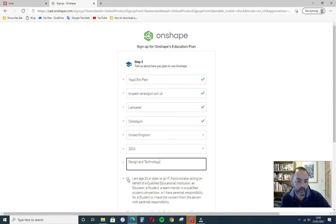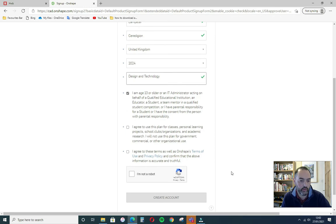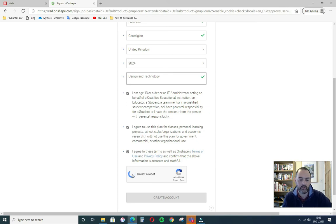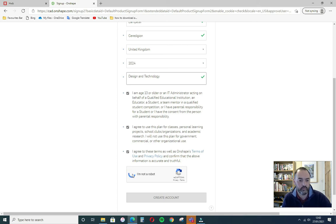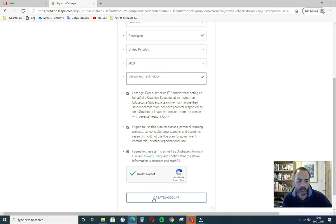And confirm that you're age 13 or older, and agree to the terms and conditions. And tell Onshape that you're not a robot. And then just create account.